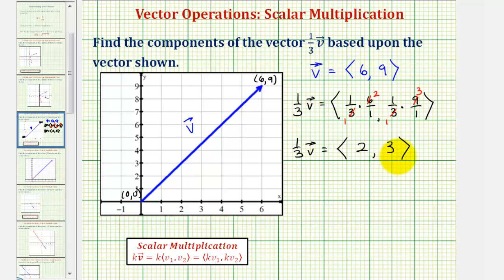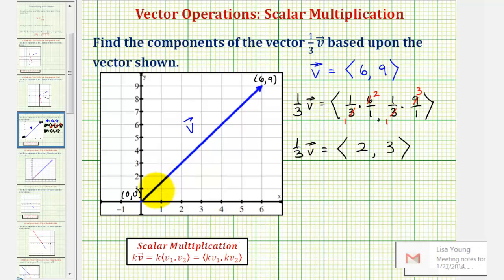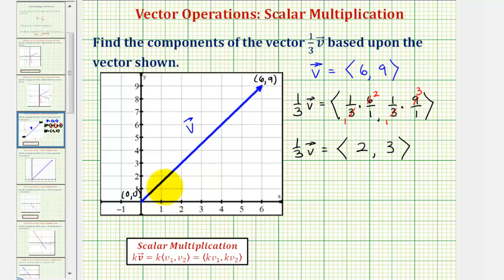When performing scalar multiplication and k is positive, as long as k isn't one, the magnitude will either increase or decrease but the direction won't change. In this case, we multiplied by a value of k that's between zero and one, so the magnitude would be one-third of the original magnitude. If we multiplied by a value of k greater than one, the magnitude would increase.